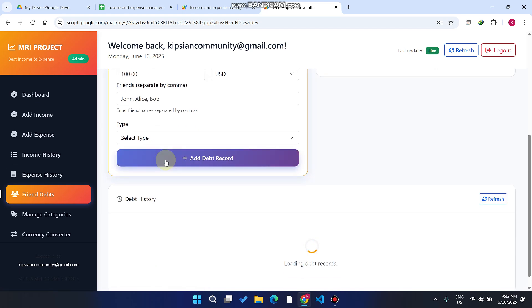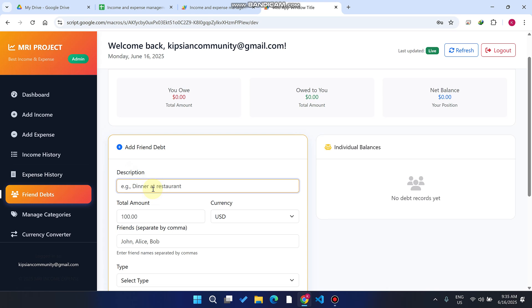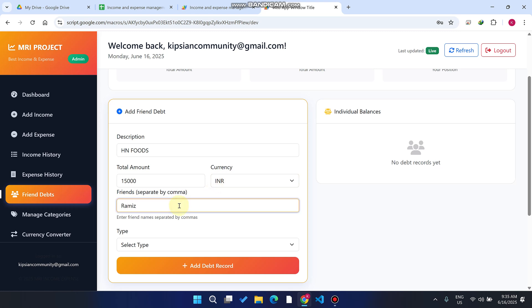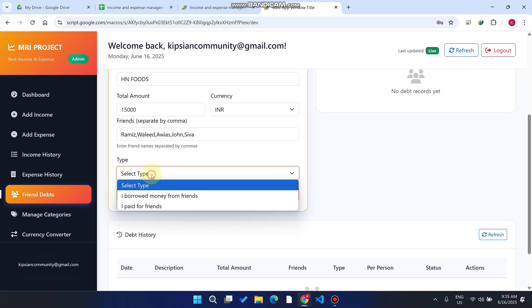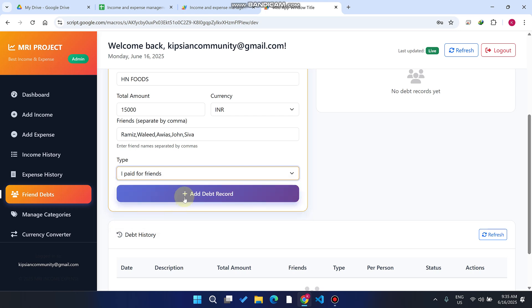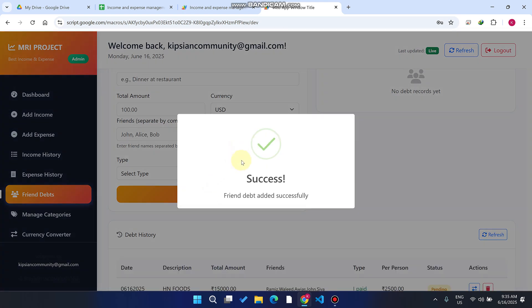The main category is Friend Debts. For example, I go with friends for dinner. The total amount spent is 15,000 rupees in PKR, and we have 5 friends. You can specify whether you paid for friends or borrowed money from friends. I select 'I paid for friends' and click Add Debtor.